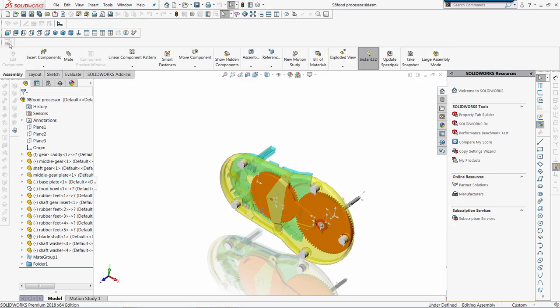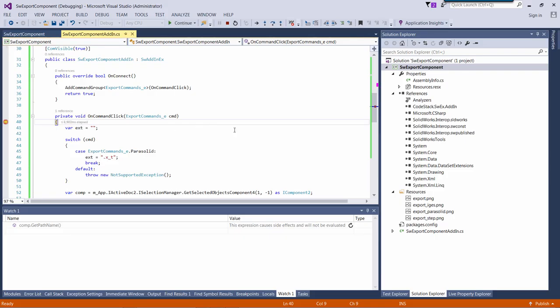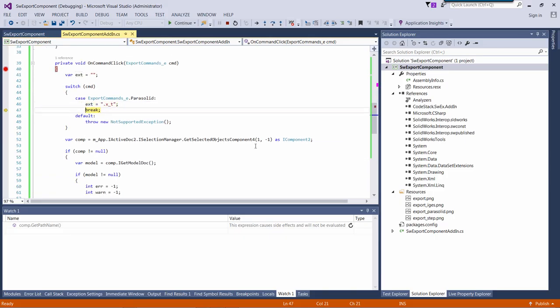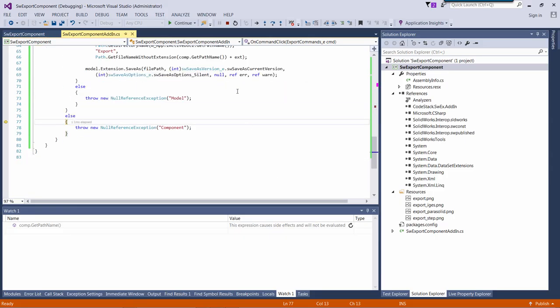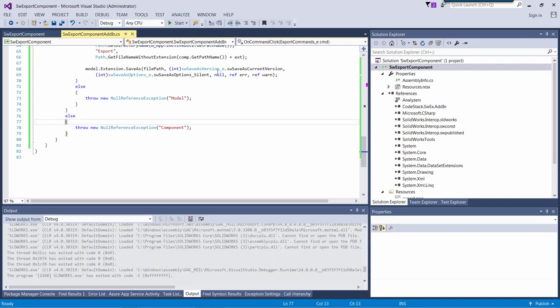Now if I do not select any component and click that button, I should go to the exception. So I'll come here and there's going to be an exception.